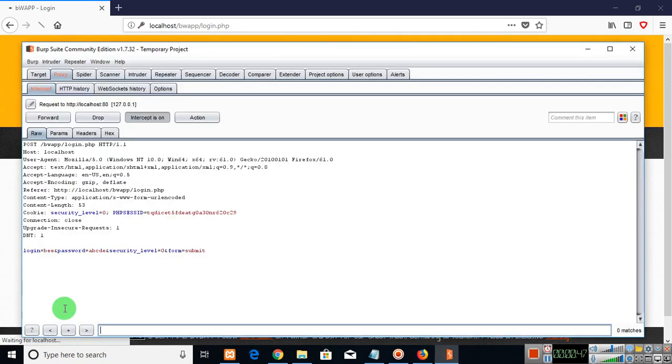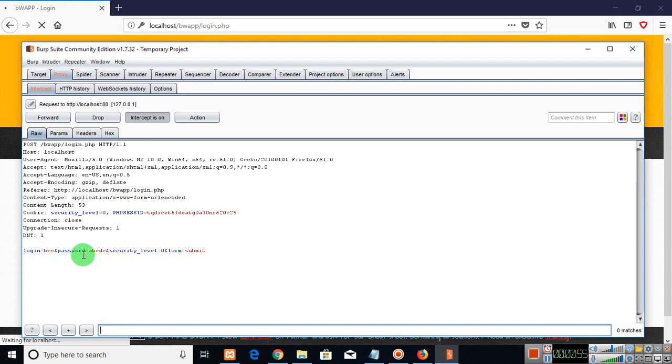The moment you click on login the web tab opens here and you can see the password which was the login ID and the password which was entered. It was B and the password was A, B, C, D here. But remember that A, B, C, D is not the correct password. We have to find the correct password.